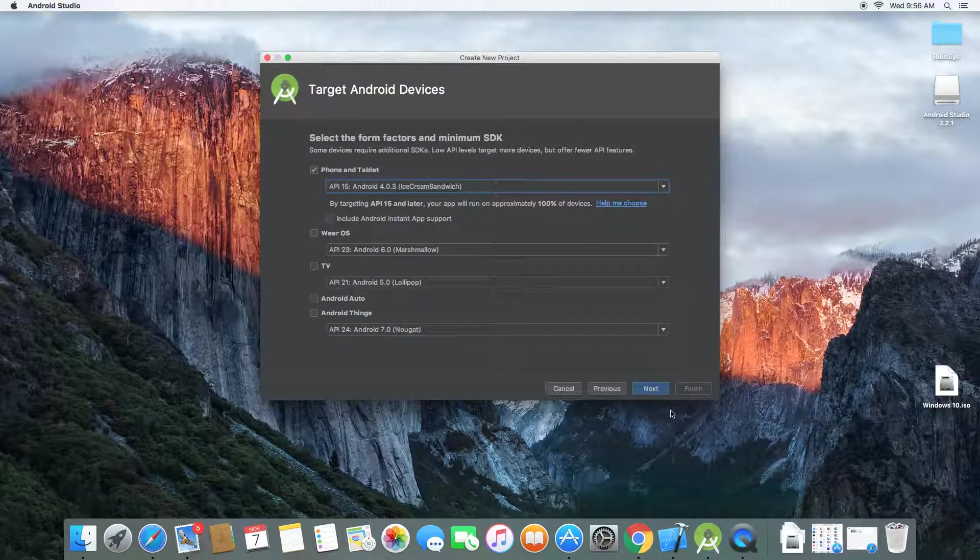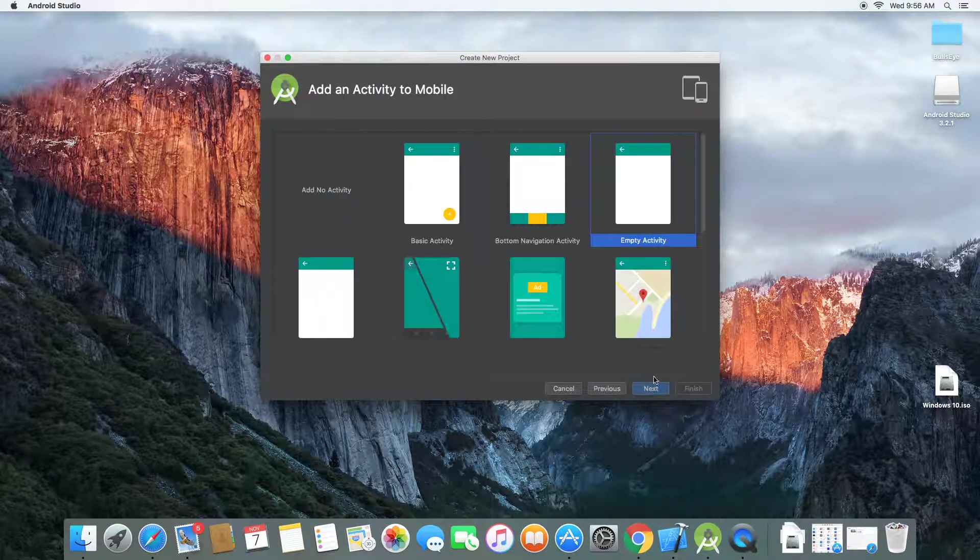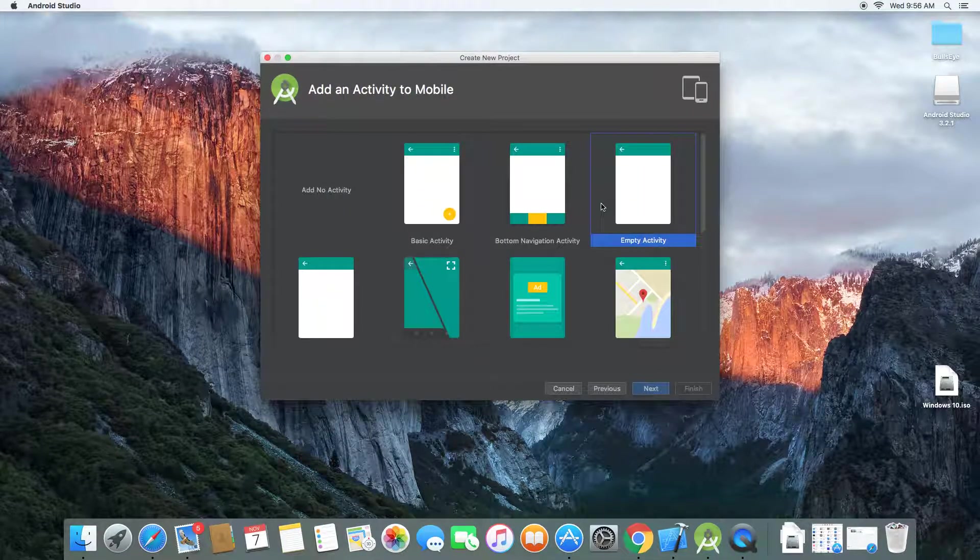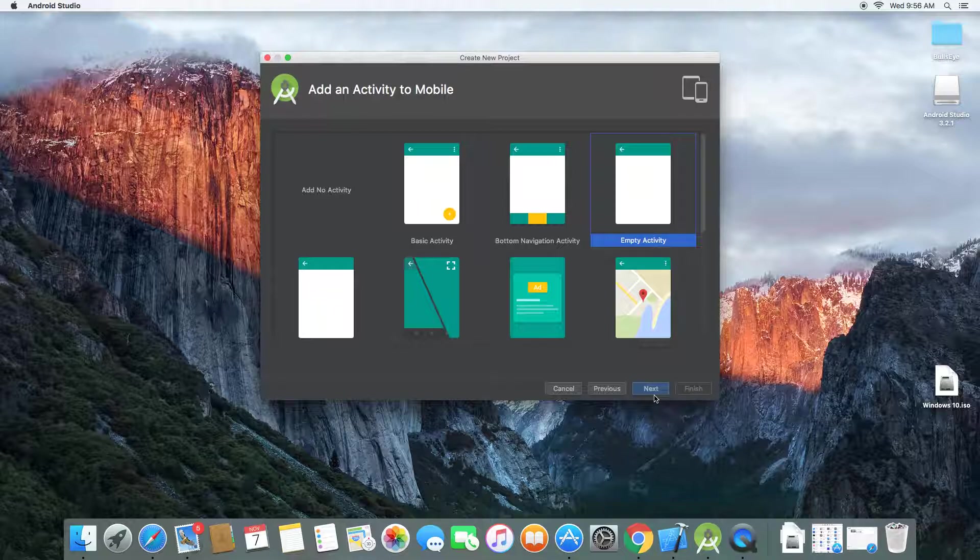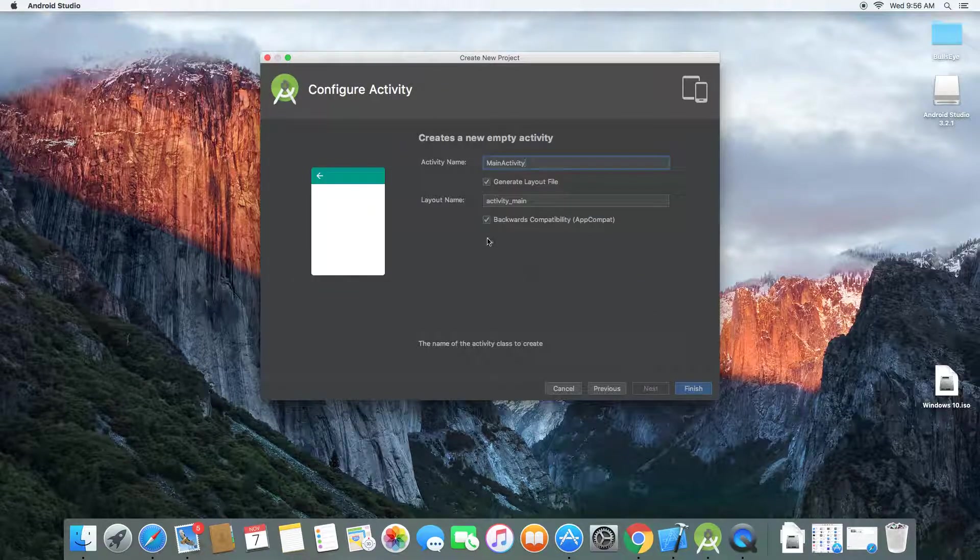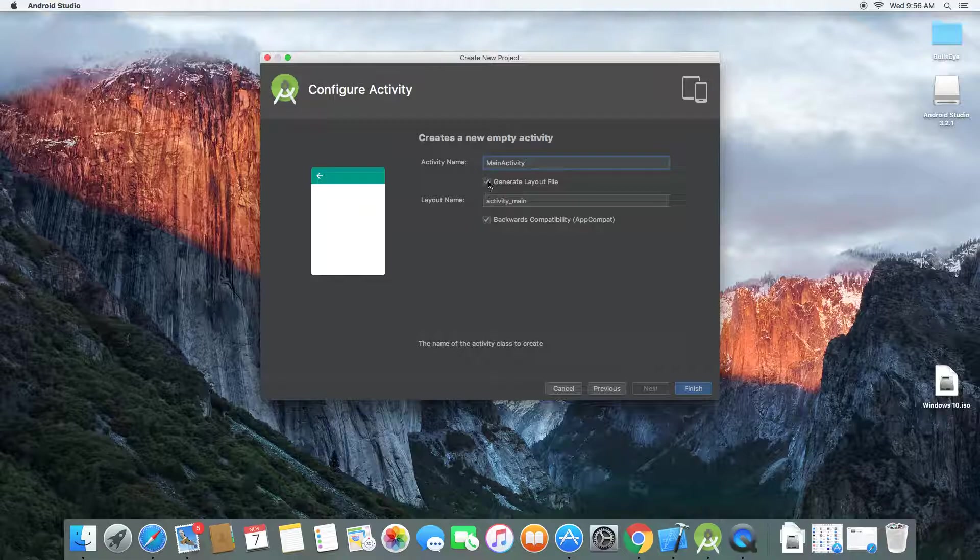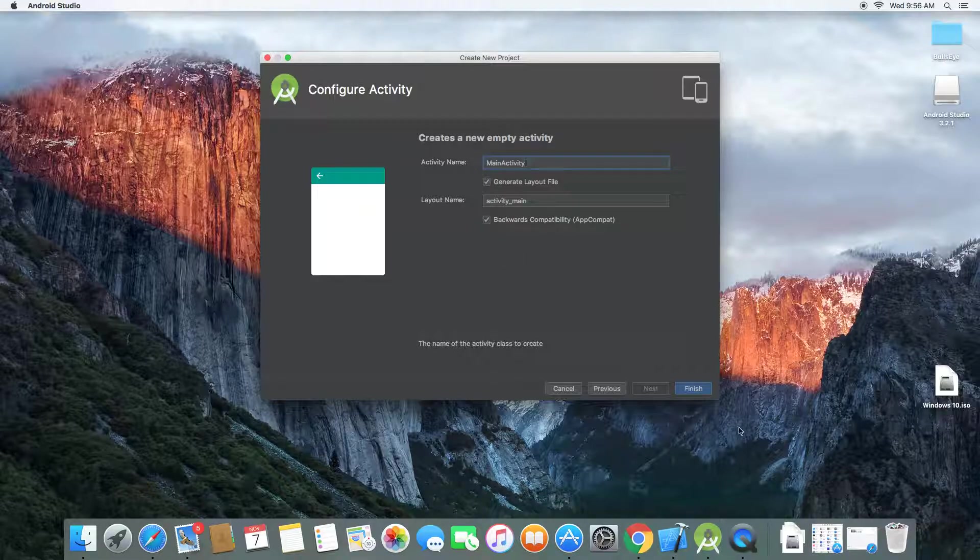So let's get back to work. Click next. Now we're going to use empty activity. Click next and yeah, activity name, layout name. Do not forget to check all this one.